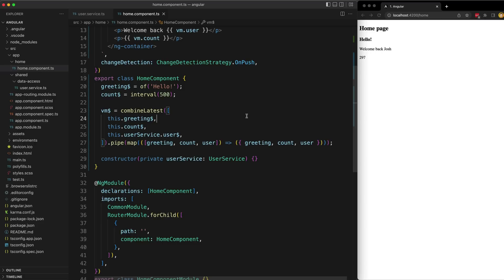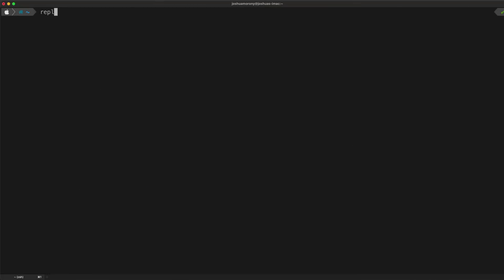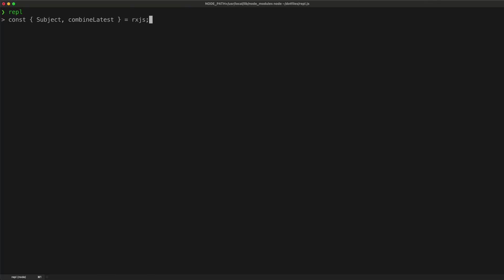Let's get a closer look at how combineLatest actually works because that's really important. I'm going to start a new Node REPL session here — if you want to learn how to set this up on your own machine I'll link to a separate video in the description. I'm going to import a few things from the RxJS library: Subject and combineLatest. Then I'll create three separate streams, each just being a subject so that I can emit new values on it.